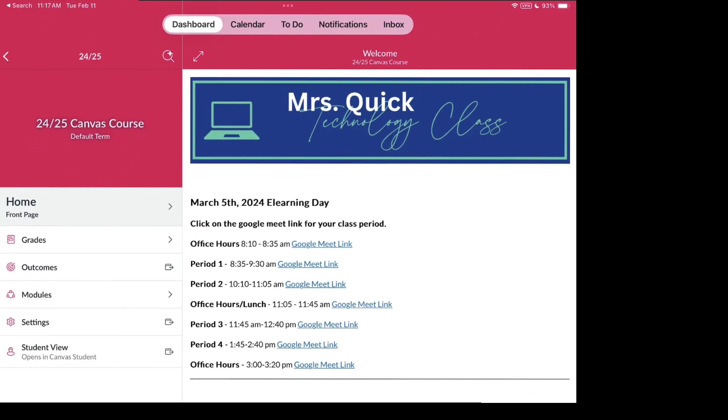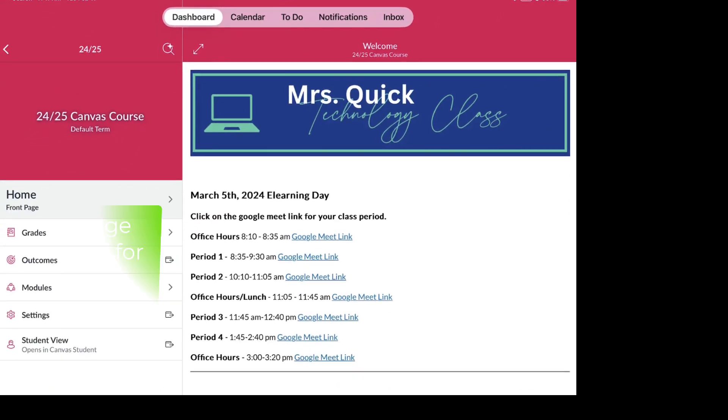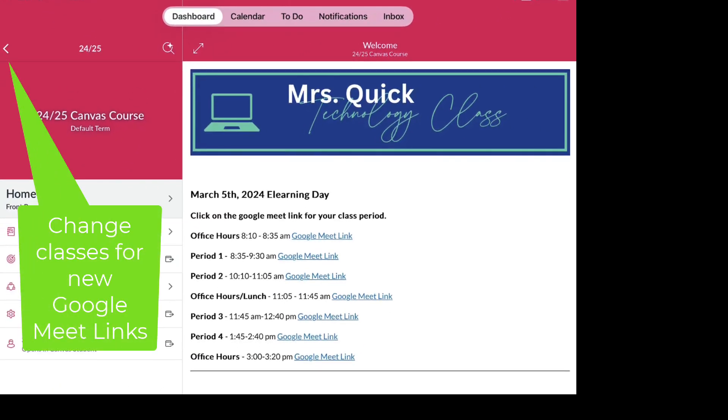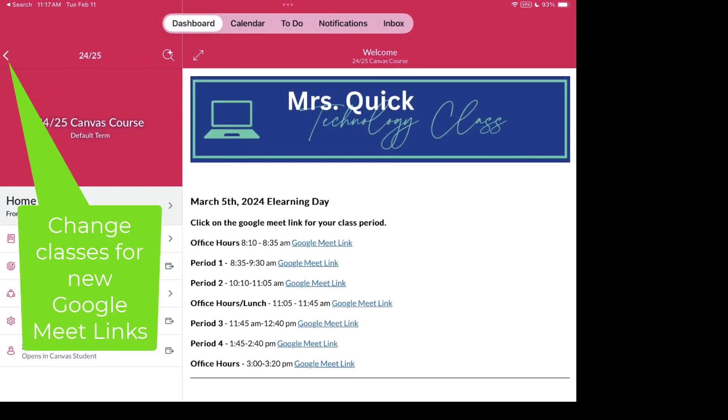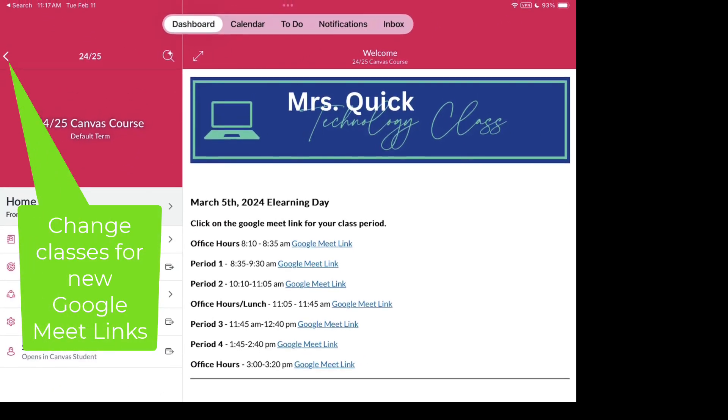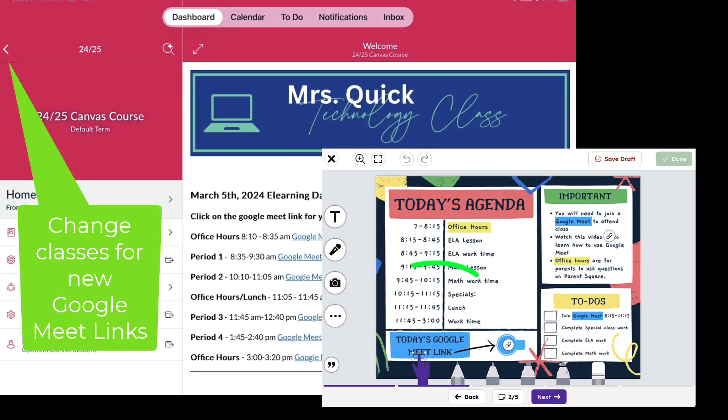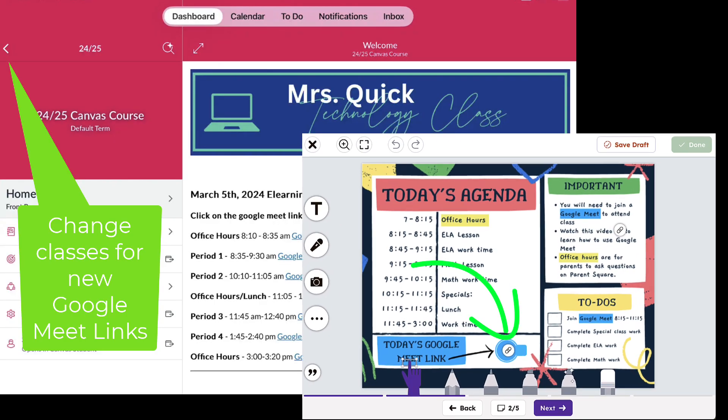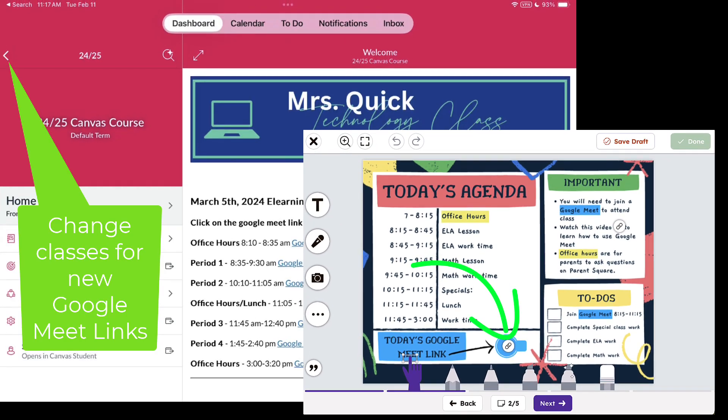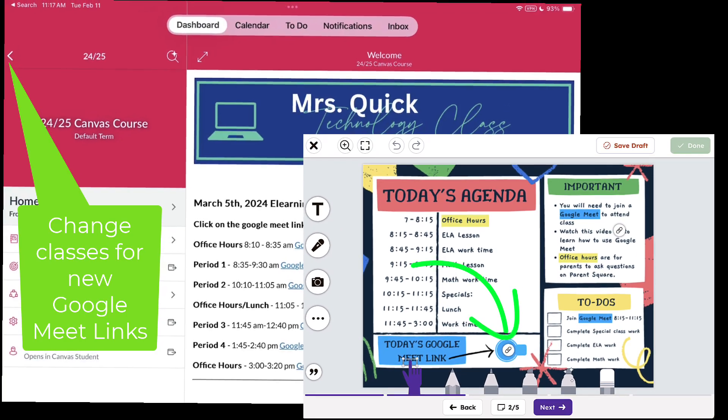Remember, you will have different links for Google Meets throughout the day. So always refer back to Canvas or Seesaw for the links provided by your teacher.